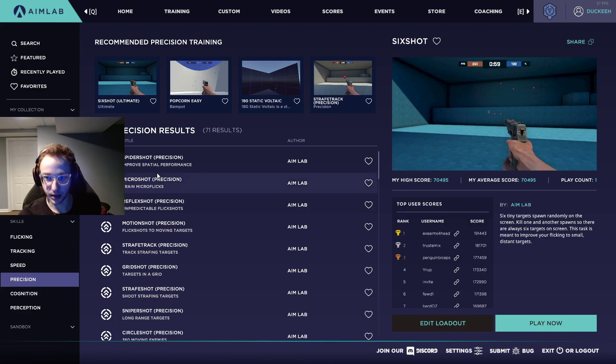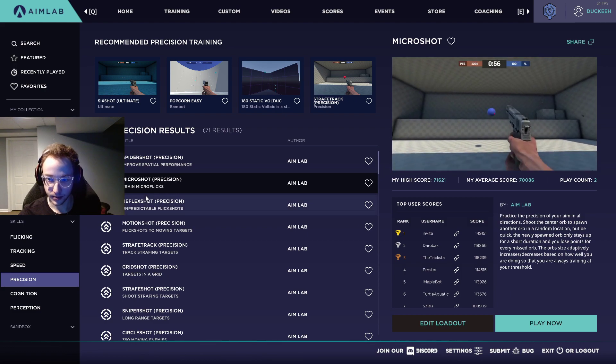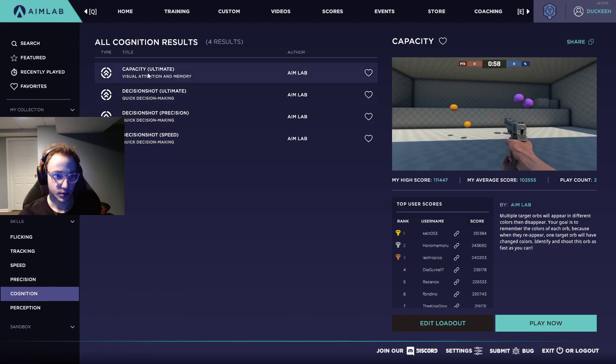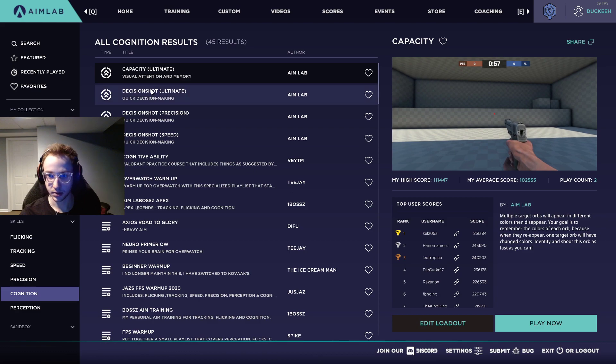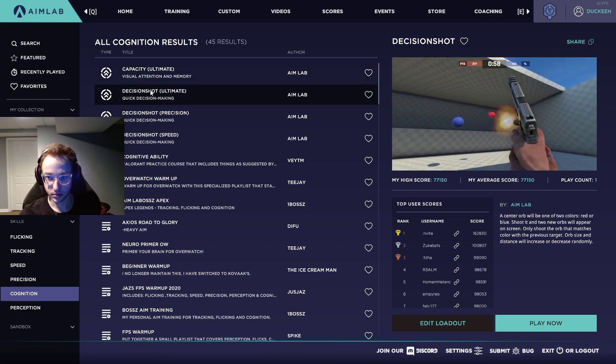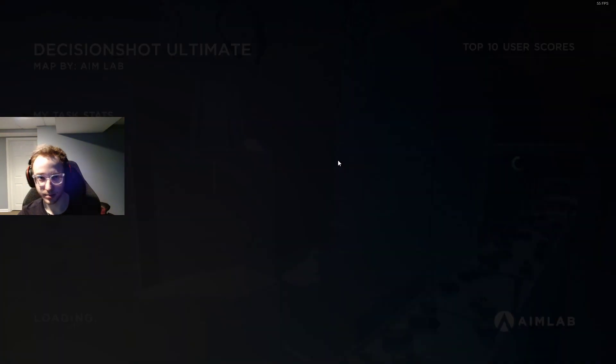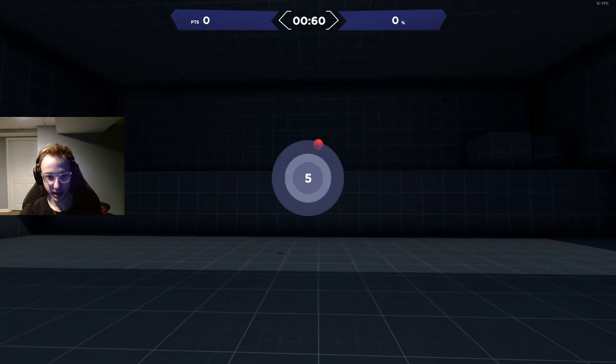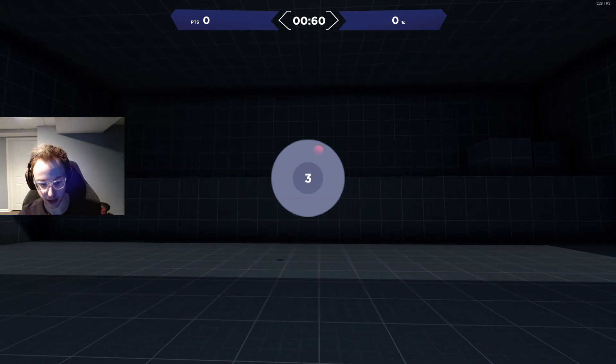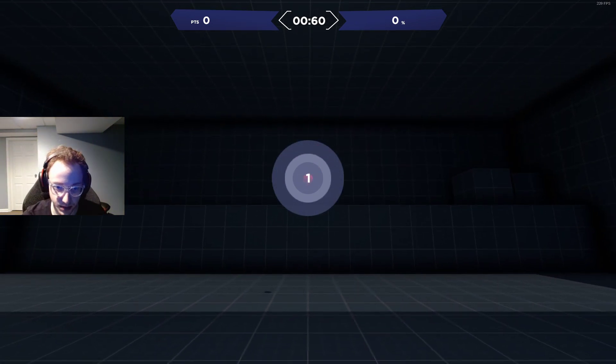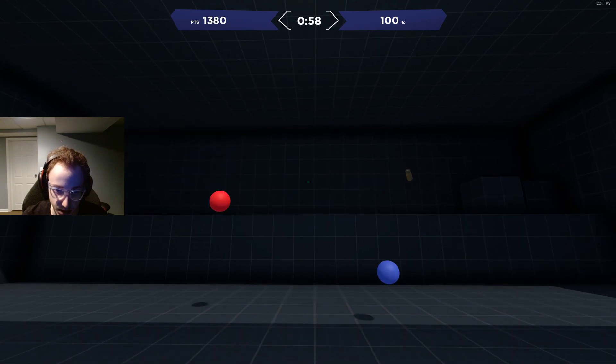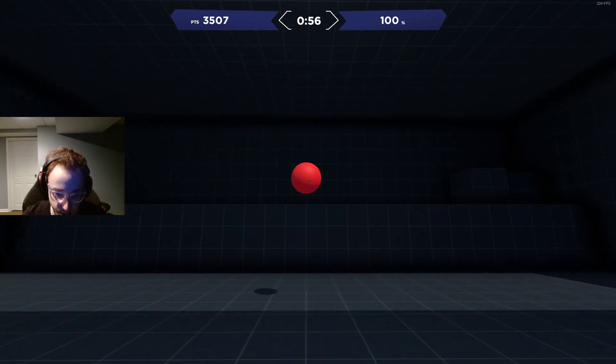So precision is one that we haven't done. Wait, no, have we? Let's see what cognition is. This one's hard. Okay, this is cool. Yeah, so this helps you, like basically it can help you make certain types of decisions in Valorant, I think. Like I don't know exactly how to correlate it, but like maybe shooting, maybe who you should shoot first type of thing. Basically whatever color the middle dot is, is the one that you want to shoot.